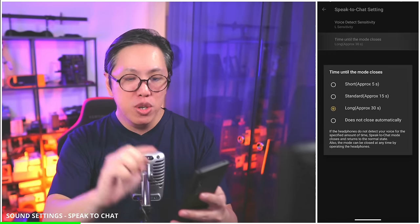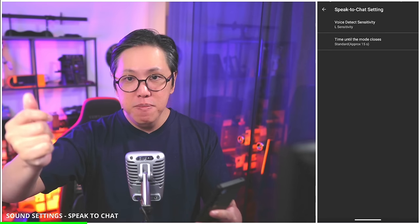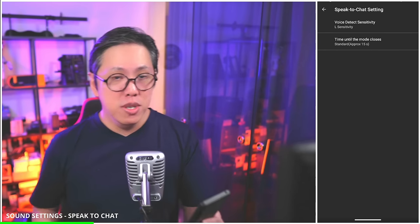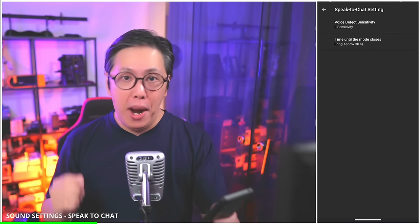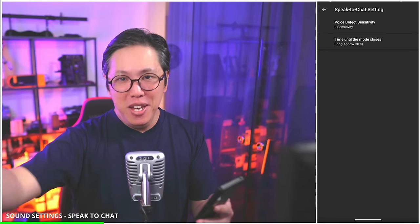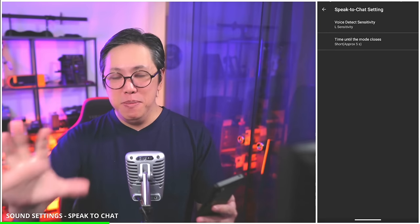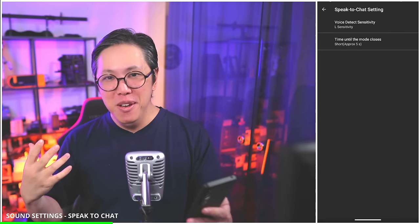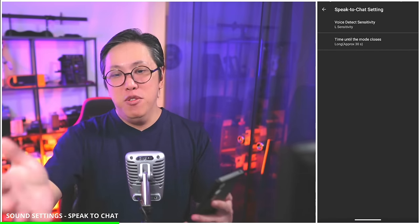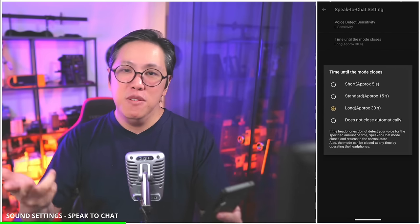Next, time until the mode closes. By default it's set to standard, which is approximately 15 seconds — so once Speak to Chat kicks in, it takes about 15 seconds for full noise cancellation to kick back in. I prefer to set it to long, because if I'm using Speak to Chat and talking to somebody, I want to give that person a chance to respond in full before I start speaking again. If you set it to short — 5 seconds — that person only has 5 seconds to respond before full noise cancelling kicks back in. I don't like that, so I switch it to long. And if ambient passthrough is still on after they're done speaking, I simply tap on the earbud to reactivate active noise cancelling.